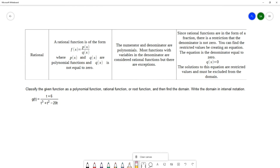On this next question we want to classify the given function as a polynomial, a rational, or a root function, and then find the domain in interval notation. We have three types to consider: rational functions have a variable in the denominator — something like one over x — and root functions have something inside a radical.